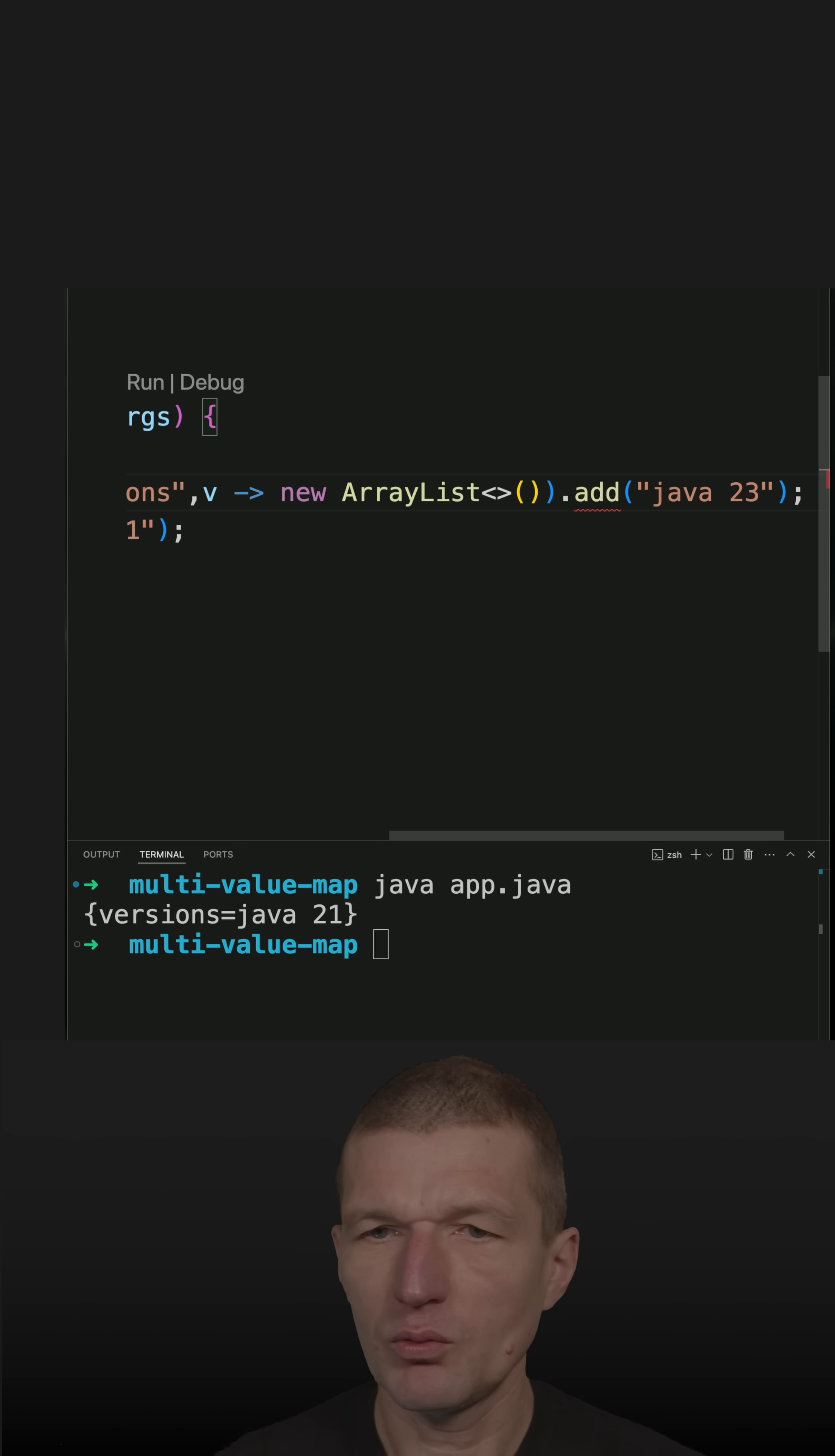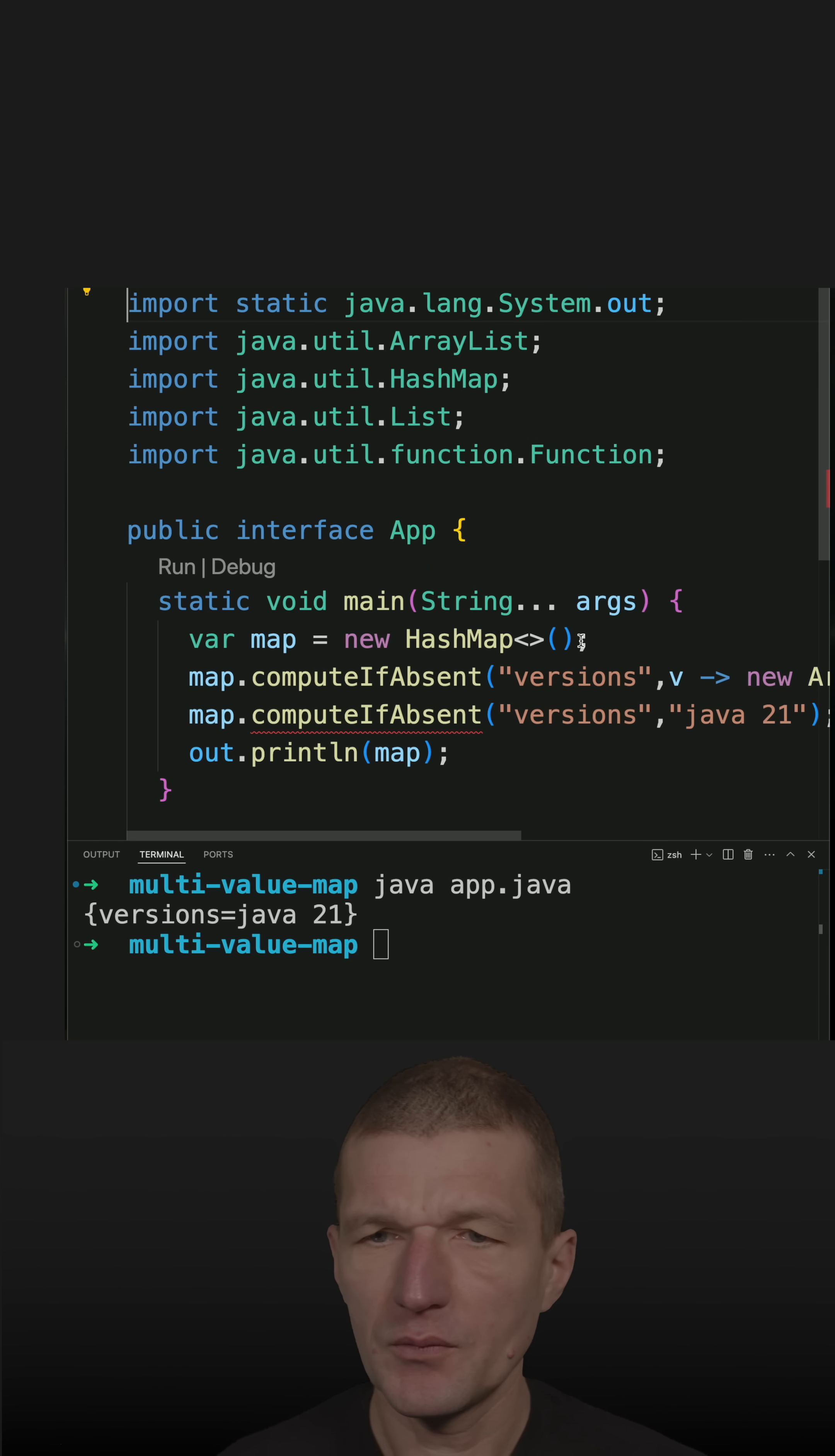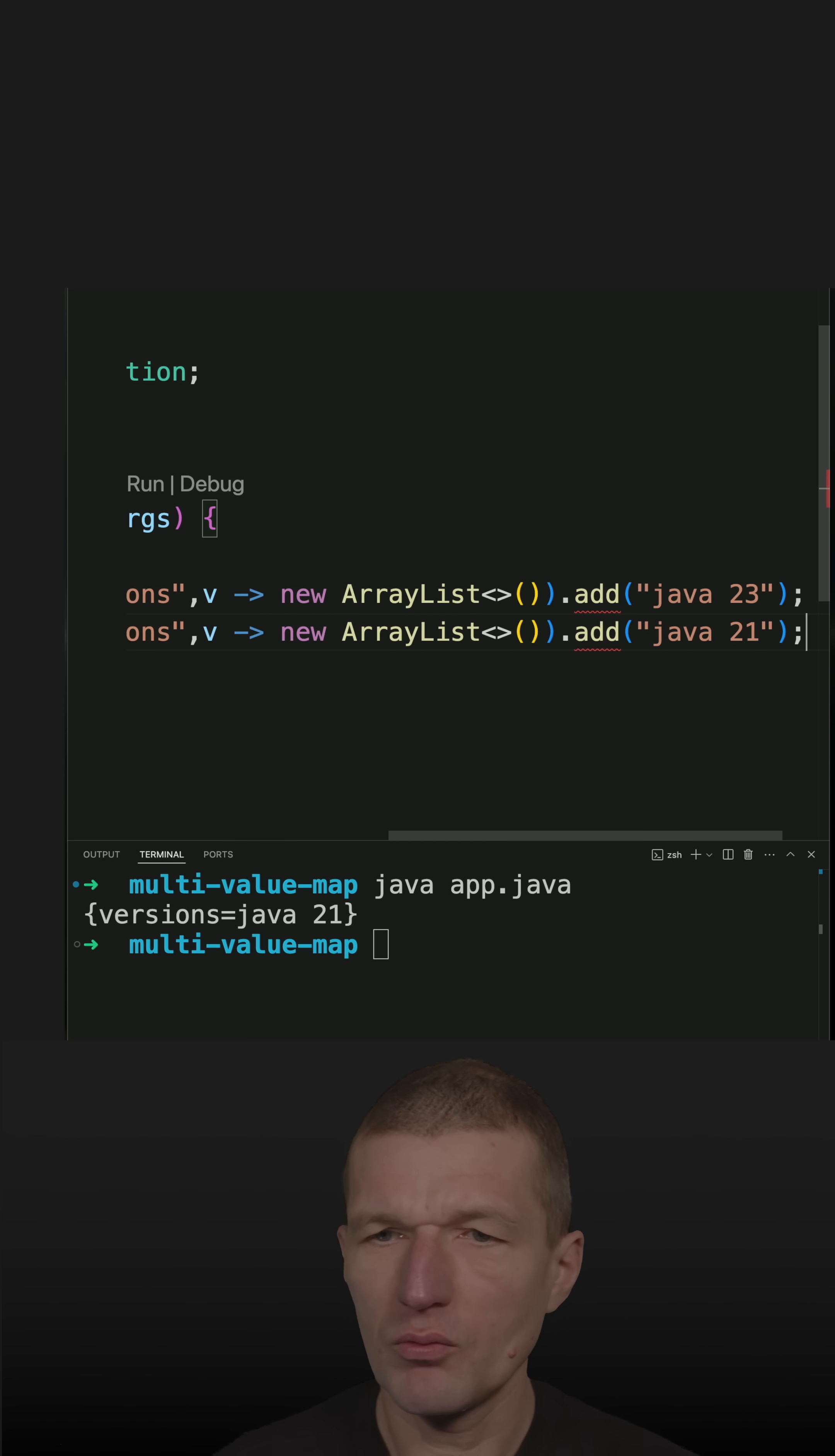Do the same again. It is computeIfAbsent, so computeIfAbsent. And again, we will have to use the ArrayList here as a fallback, and then add Java 23.